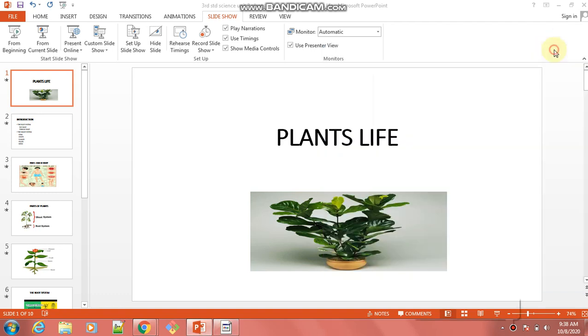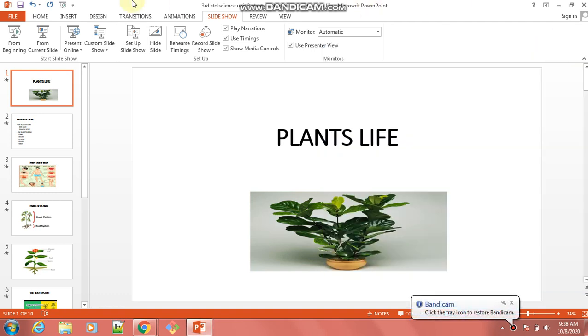Good morning children. Today we will start a new chapter in our day-to-day life — how water we will be using for eating, that is the plants. So we will be studying plant life.